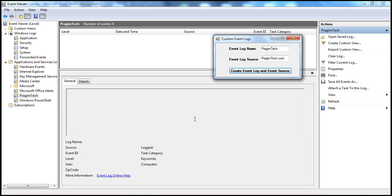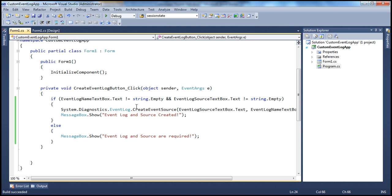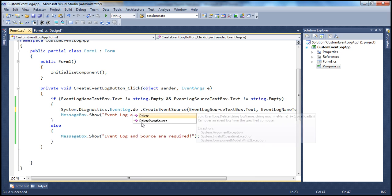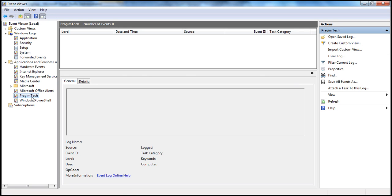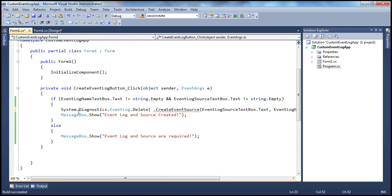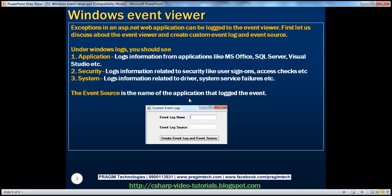Since we've seen how to create the log, if you want to delete it, the EventLog class has another static method called Delete. You simply pass in the log name — for example, to delete the PrajimTech log, you just pass in the log name and it gets deleted. In this session we've seen how to create our own custom Windows log and custom source. In the next session, we'll see how to log exceptions to that custom Windows log.